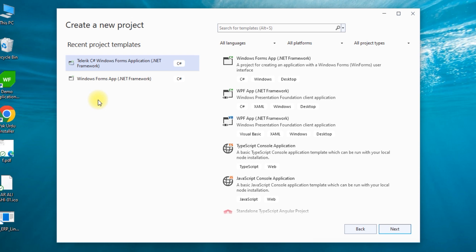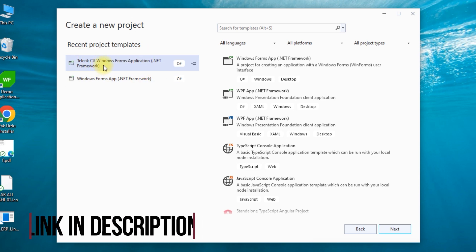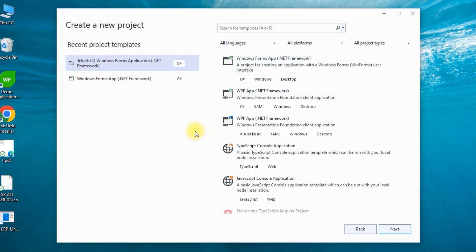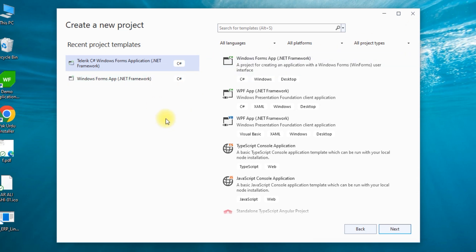Telerik provides almost 20,000 themes and almost 500 components. If you want to know how to install this, I will give you a link in the description. There will also be a tutorial on the installation method. You can check the video from there.